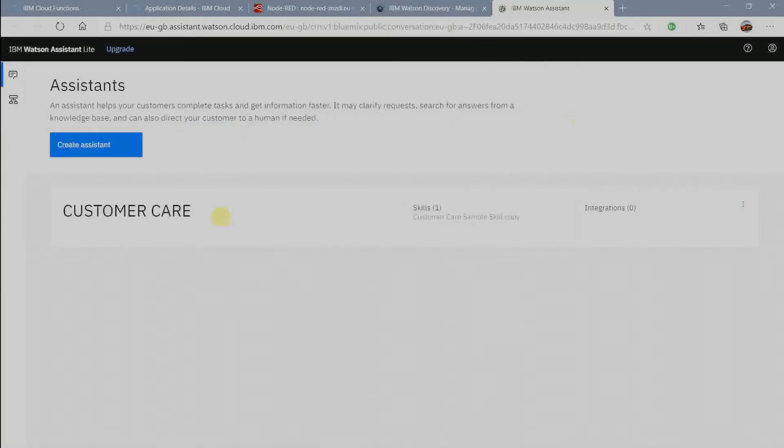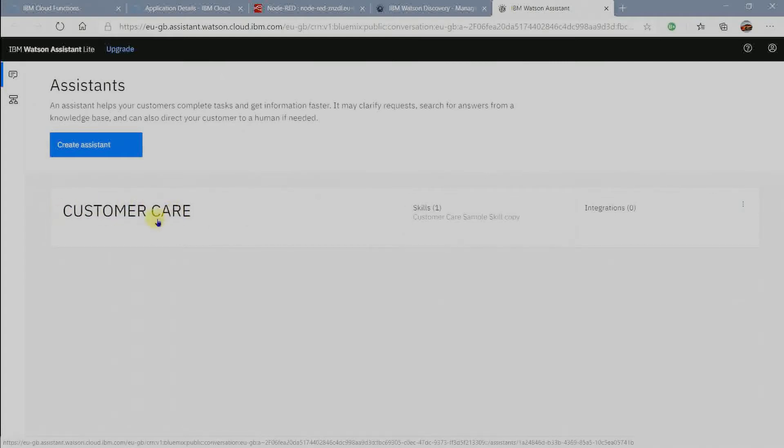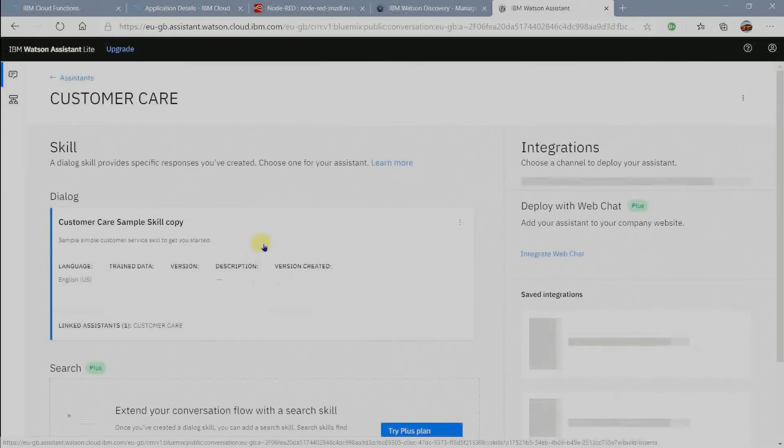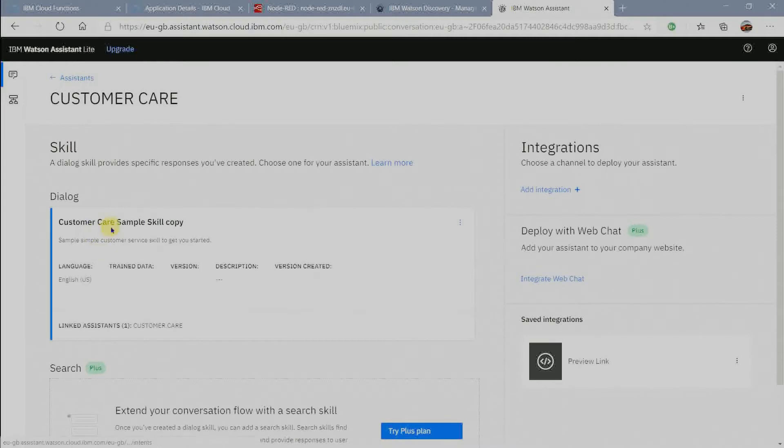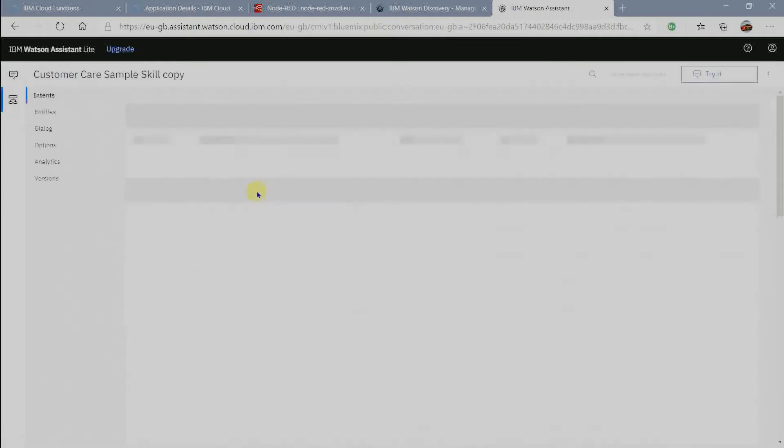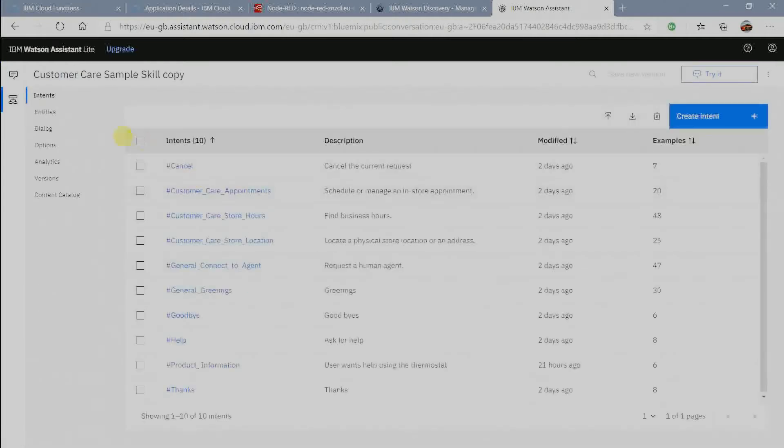Go to your assistant to click on your assistant instance and click on the skill. These are the intents I have. These are the entities I have in my dialog skill.